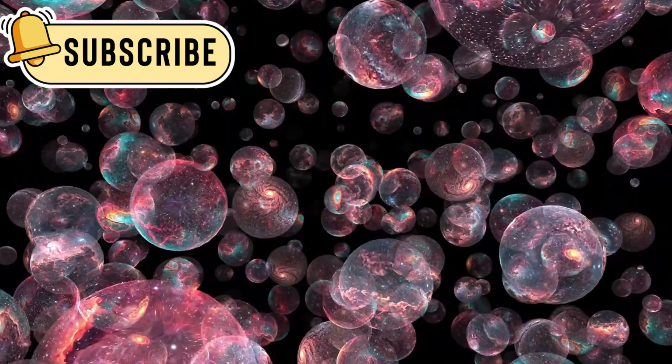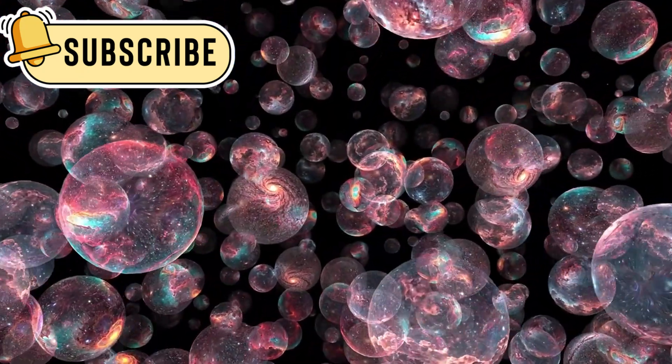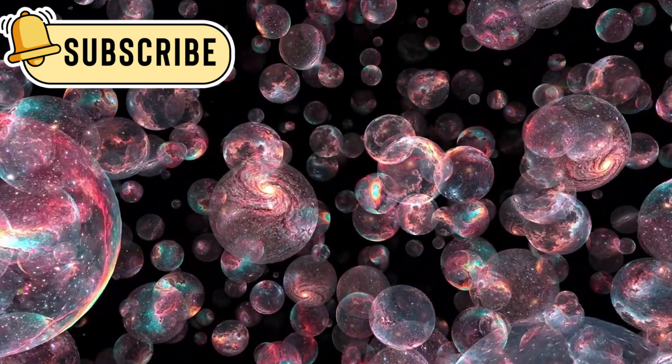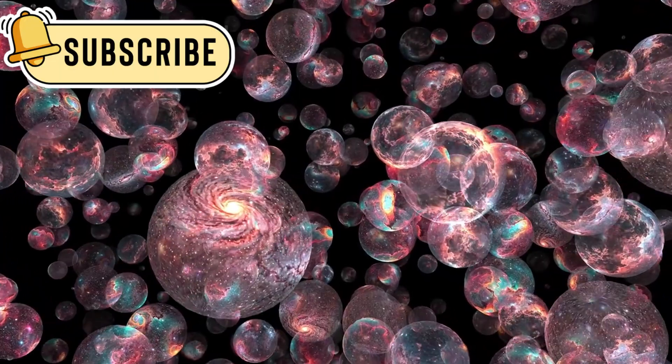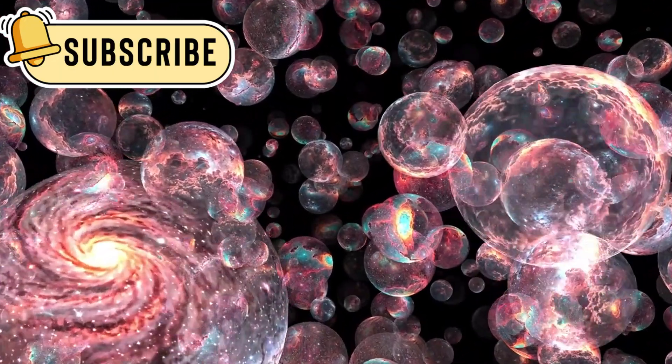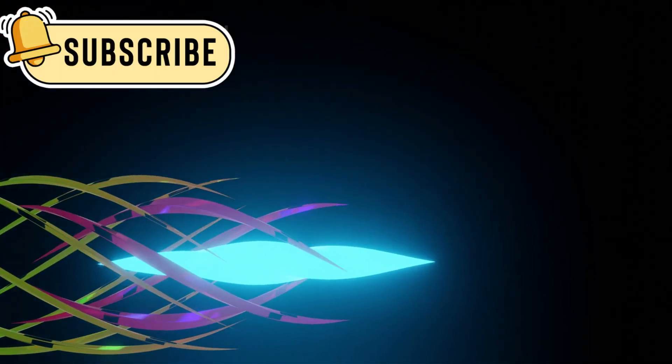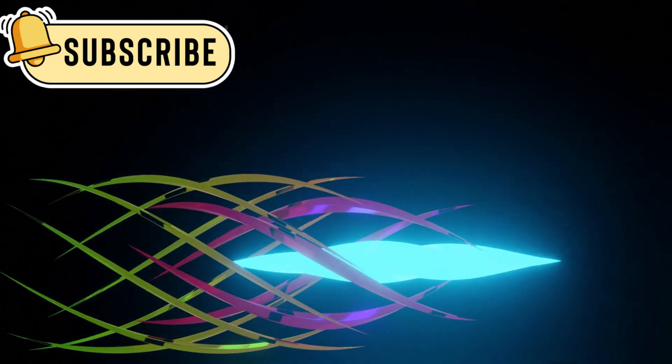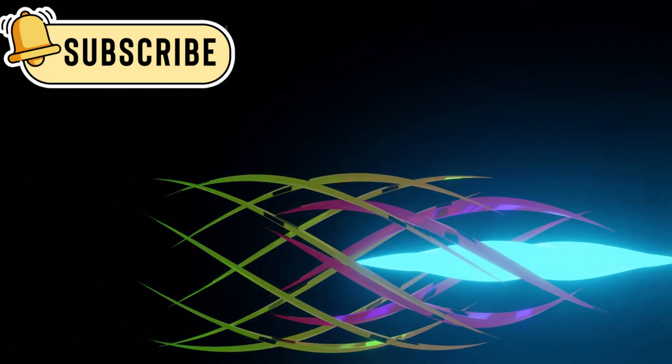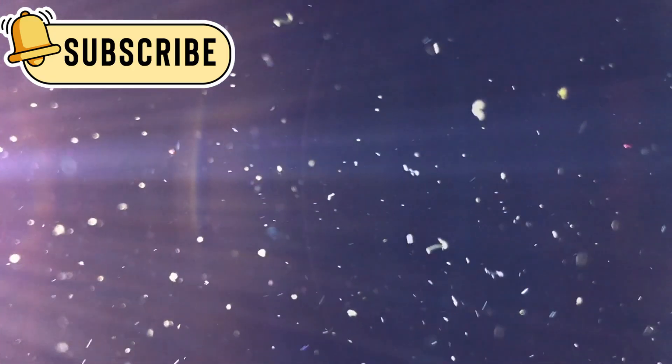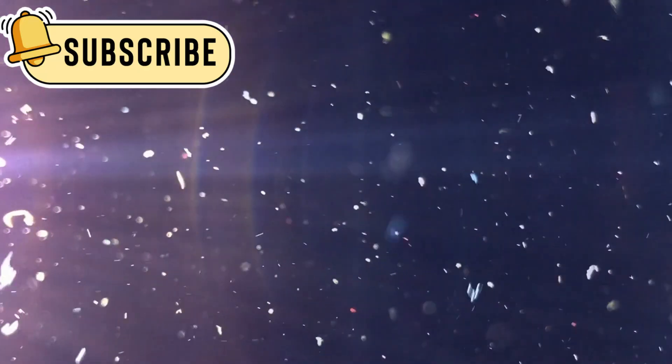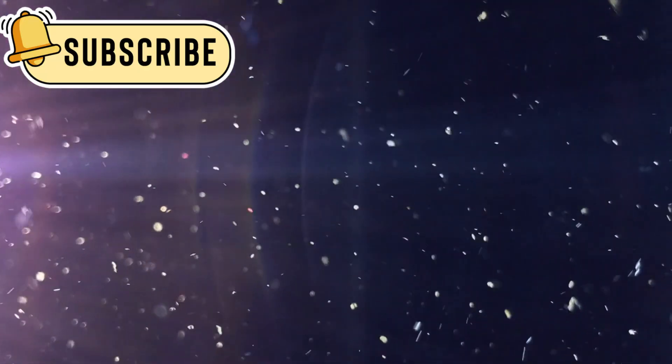These findings could point to a time when the universe had different rules. Even more surprising, these mysterious objects might not be rare at all. There could be millions or billions of them hidden behind thick clouds of dust, scattered throughout the cosmos.